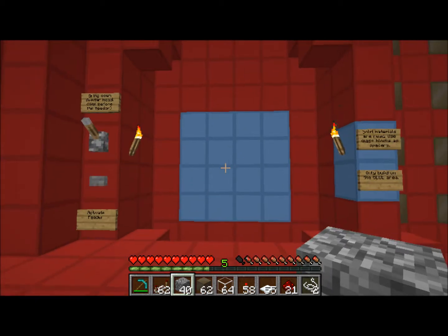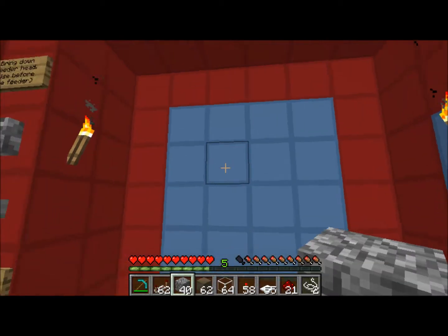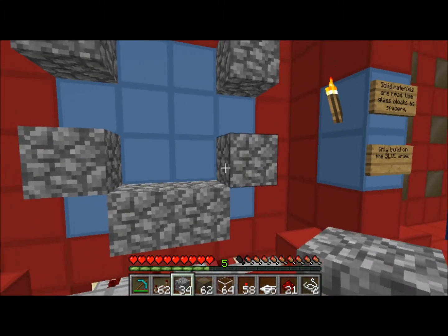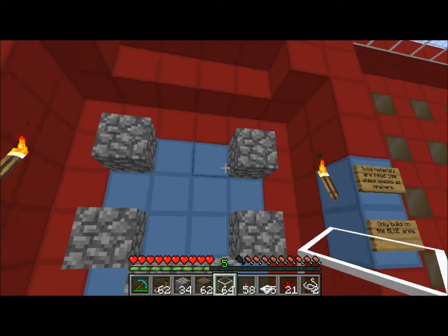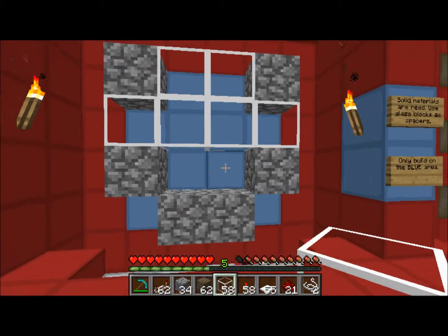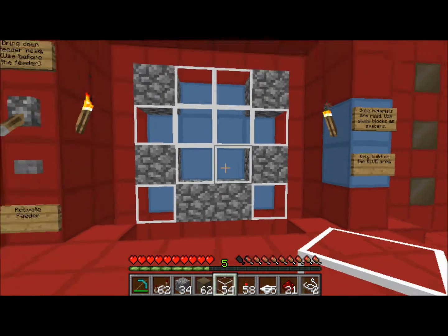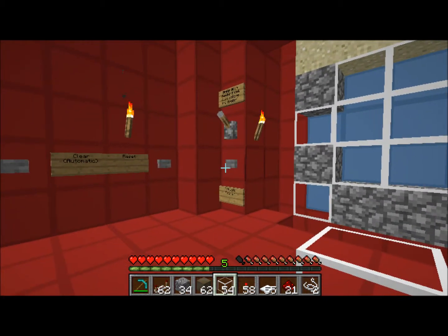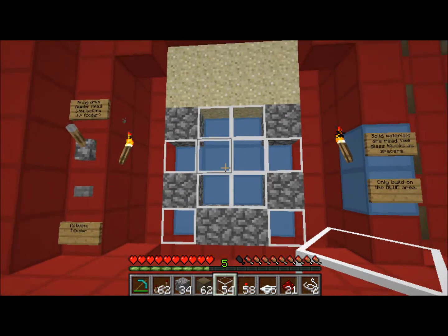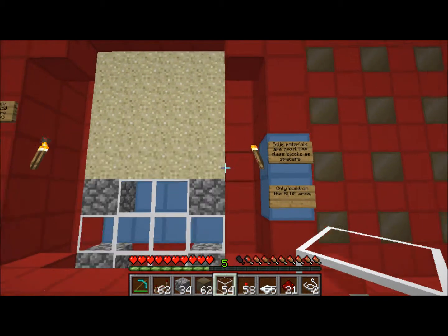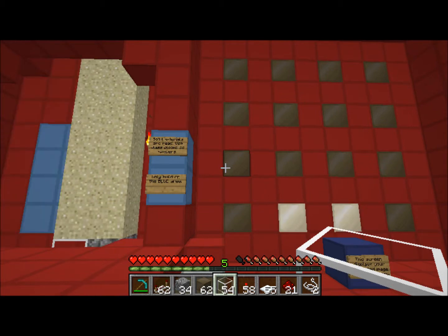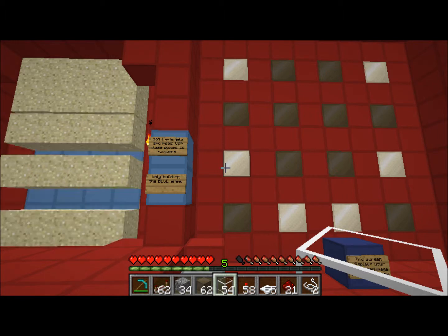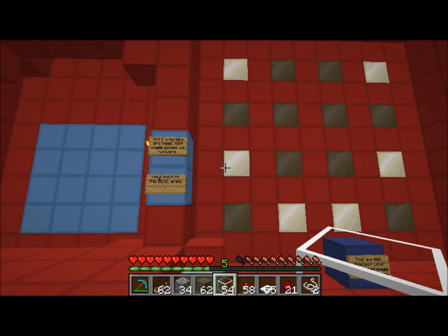I'm just going to start — you're going to make whatever you want with a solid material and then fill in all the space with glass. You'll flip this lever and hit this button. There you go, it's pretty simple.